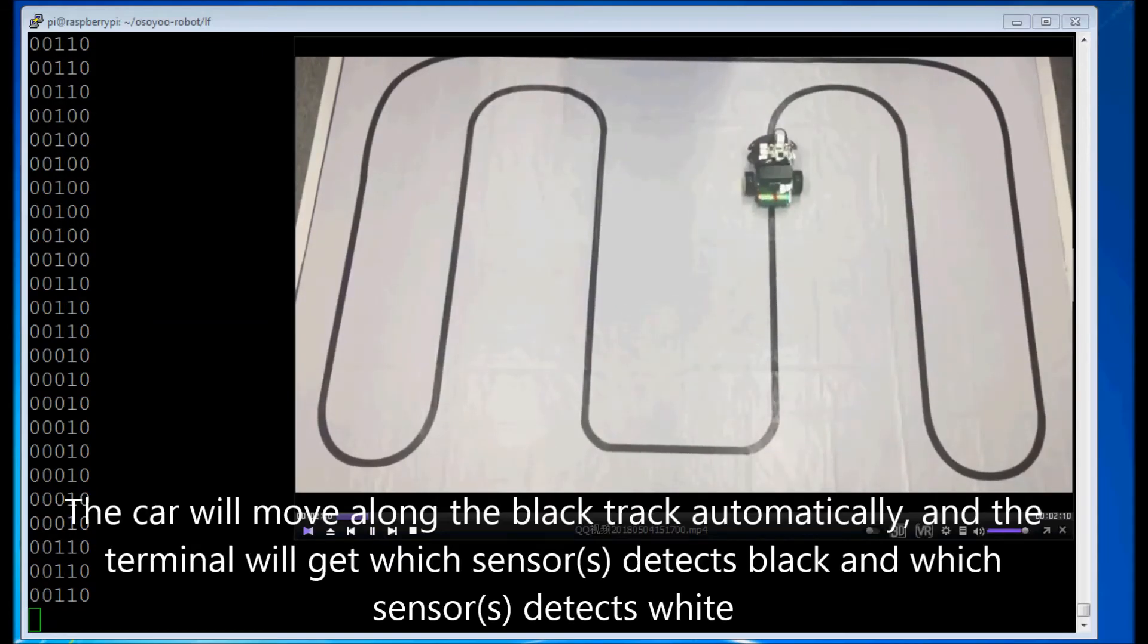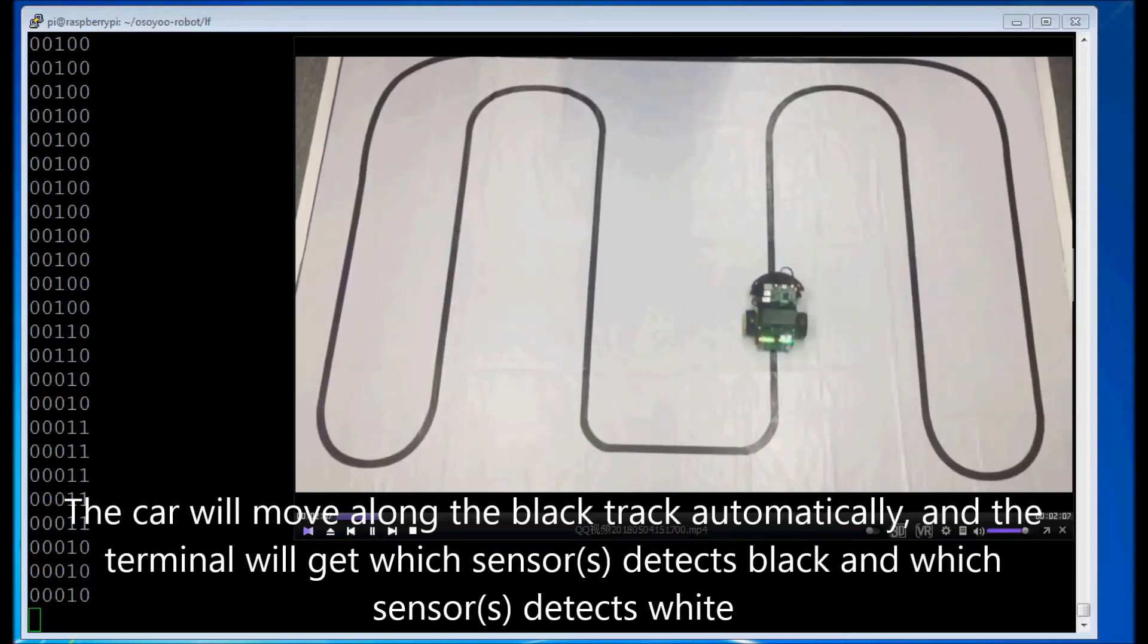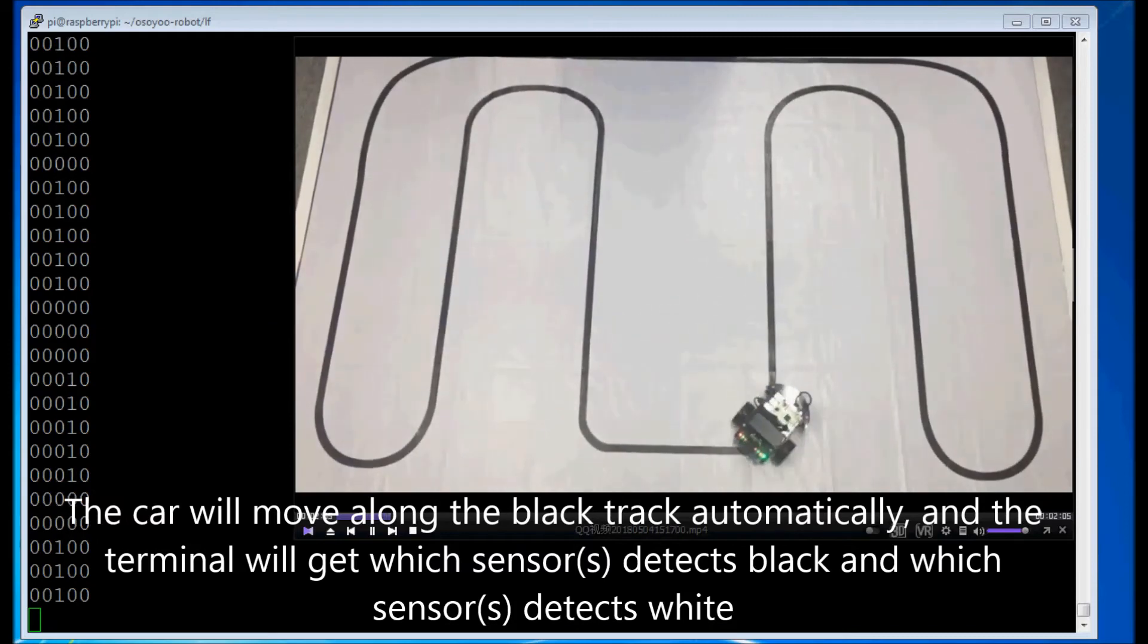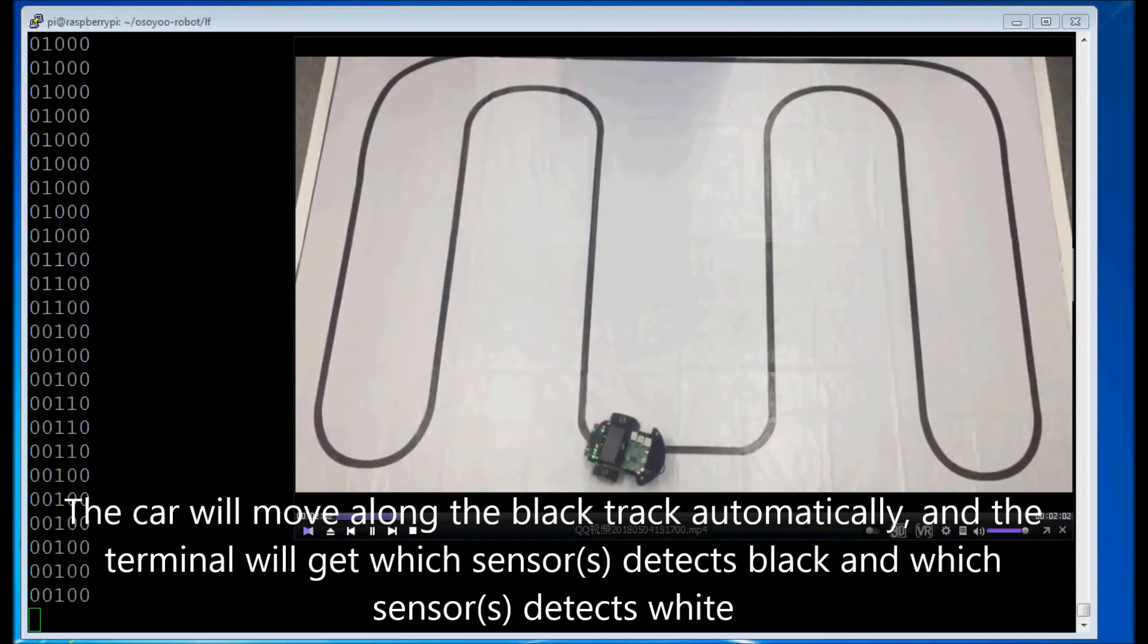The car will move along the black track automatically, and the terminal will show which sensors detect black and which sensors detect white.